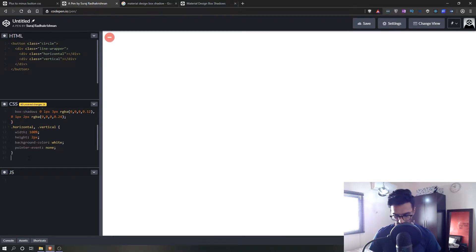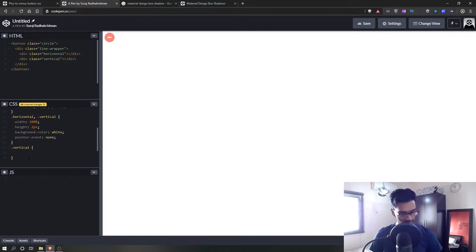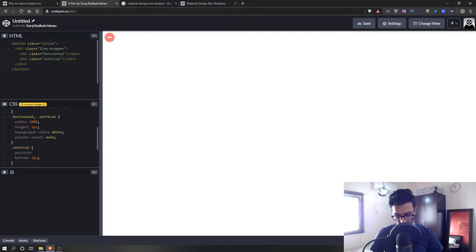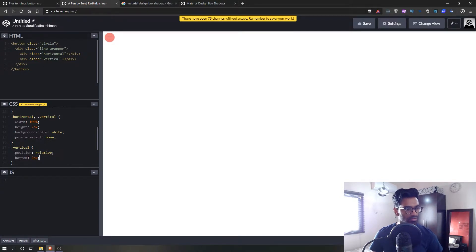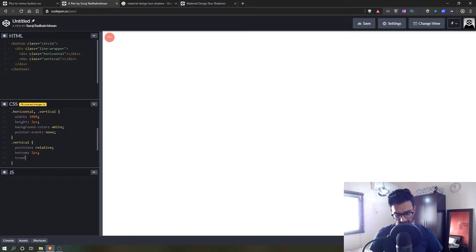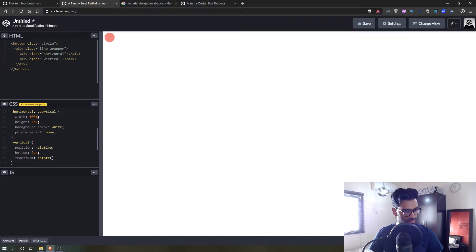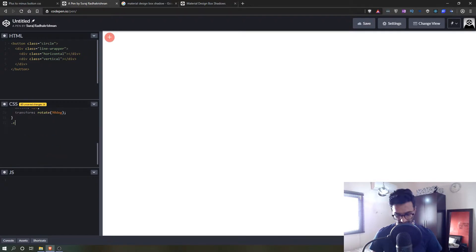Let's take the vertical line and rotate it. We'll set position to relative and bottom to 2 pixels to bring it down. Then we can rotate the line using transform. We'll say transform rotate 90 degrees — now you get the button looking like a plus.